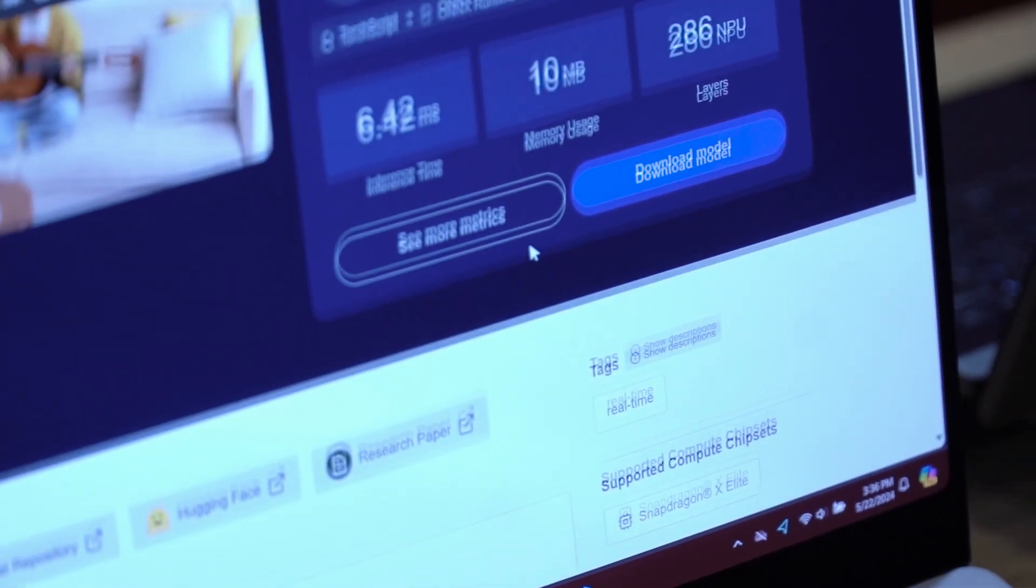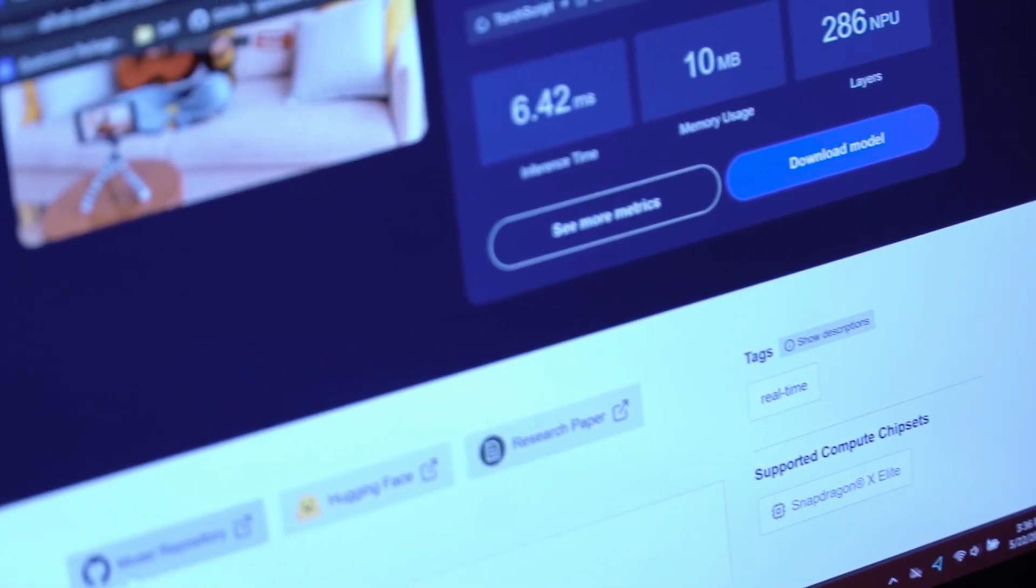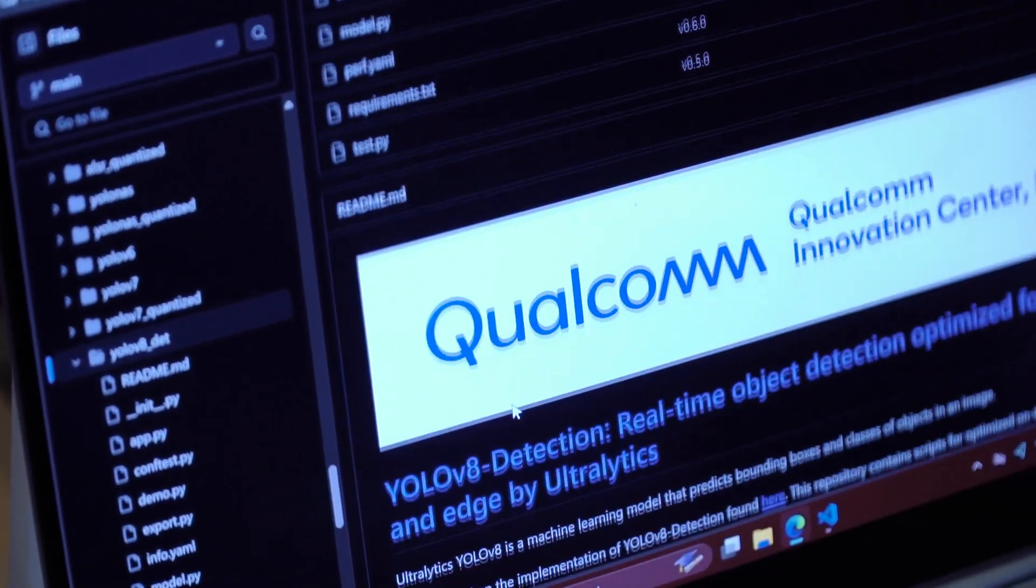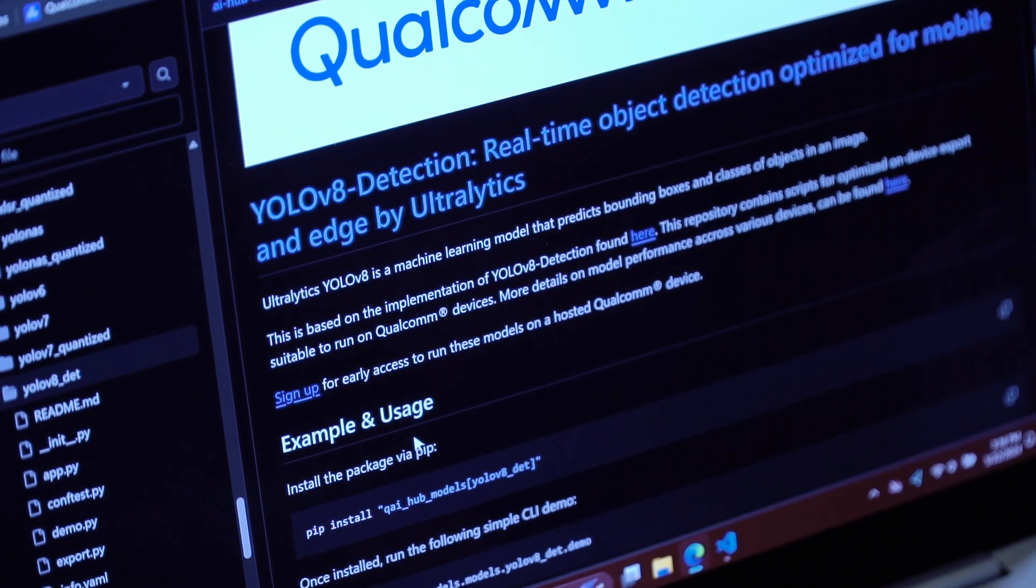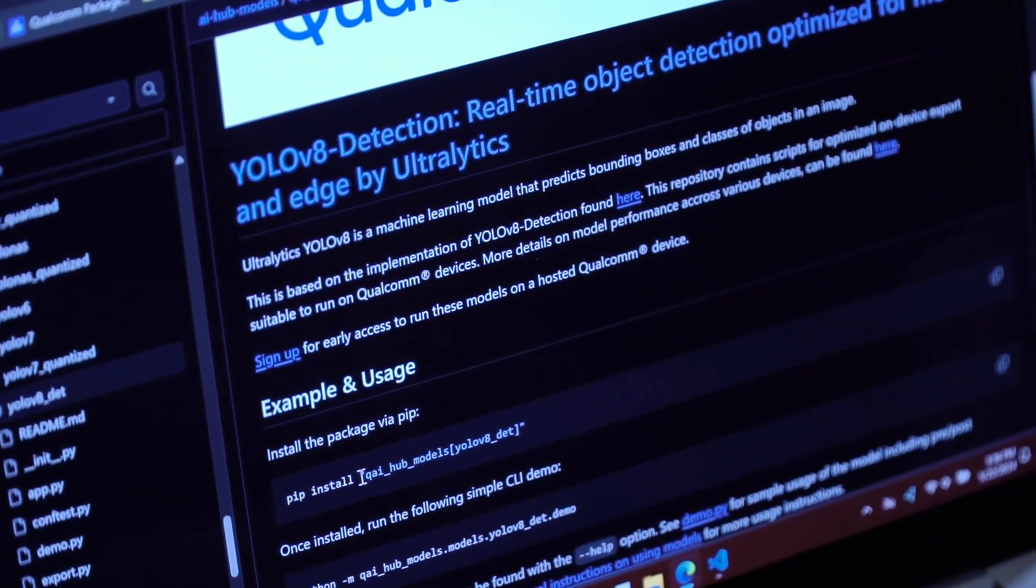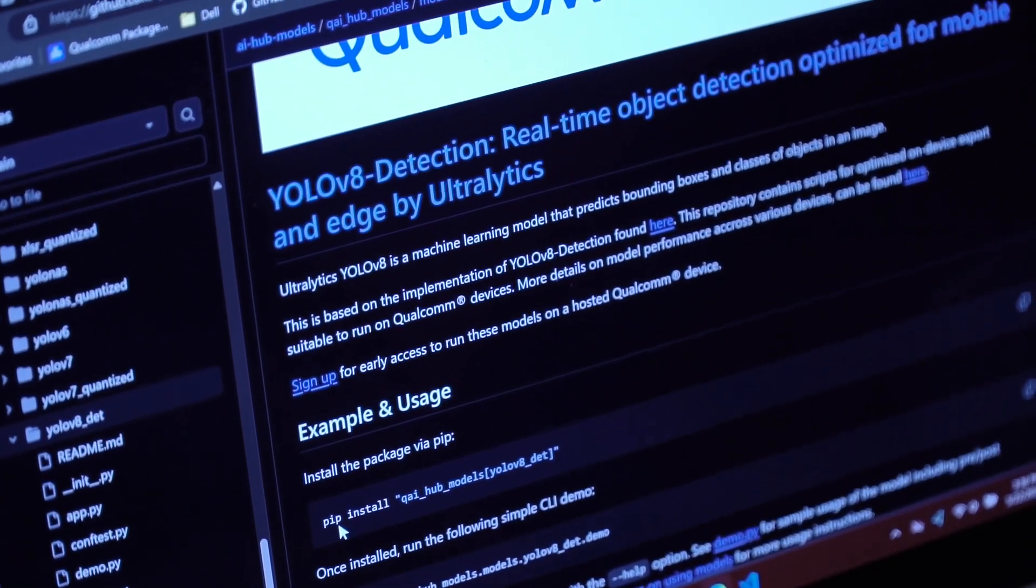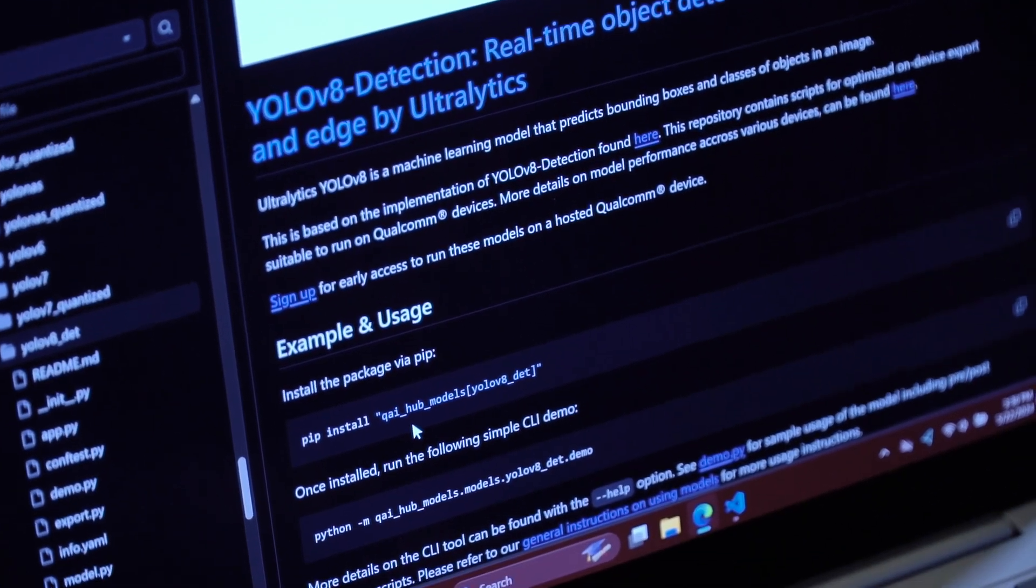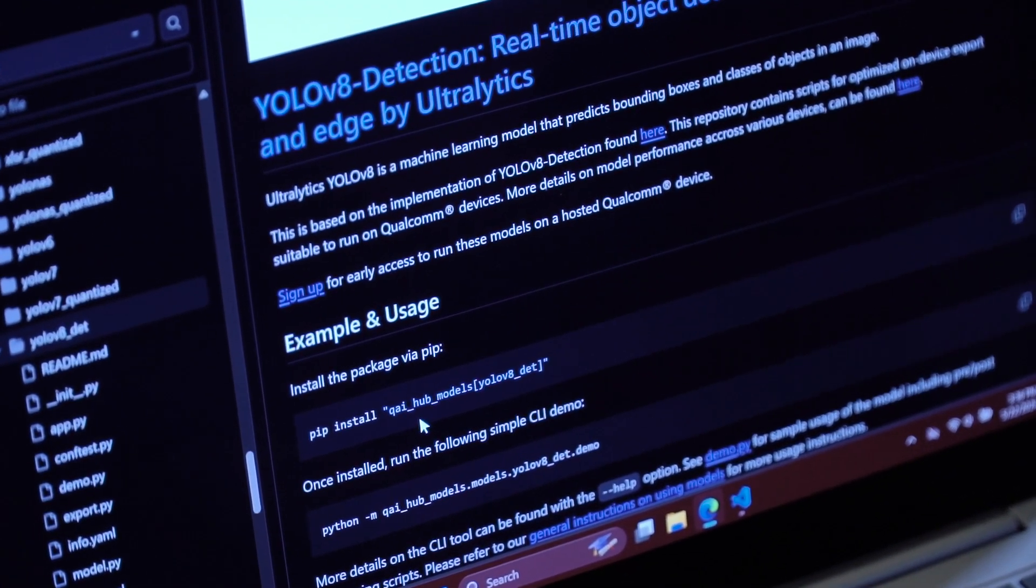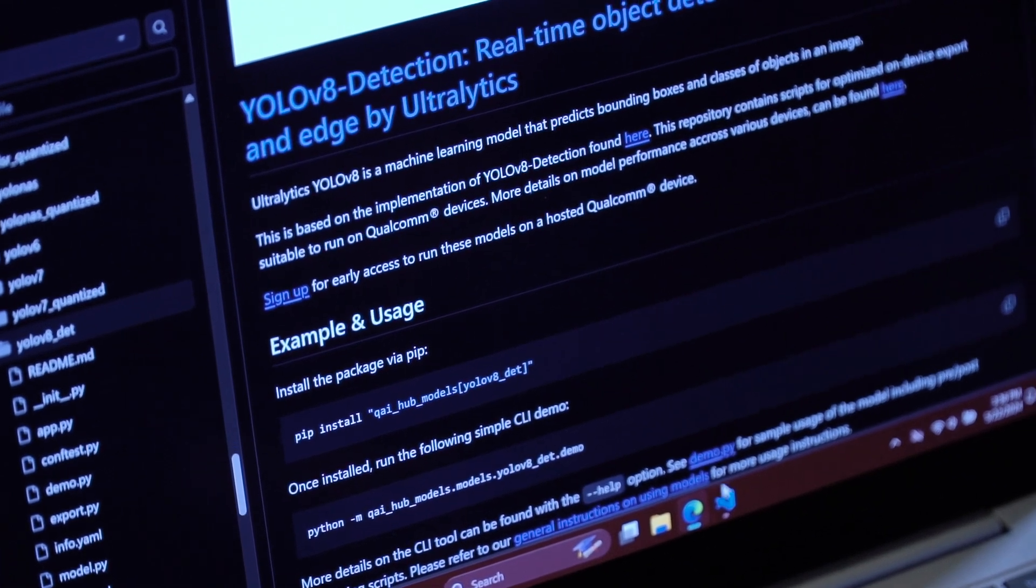So how am I actually going to deploy this model? I'll just scroll down and click on the model repository. If I scroll down and look at the readme, there's pretty much one simple instruction to get set up and just install our package via PIP. I have my QAI Hub models package installed already on this computer. So let's jump into some code and take a look at what this looks like.